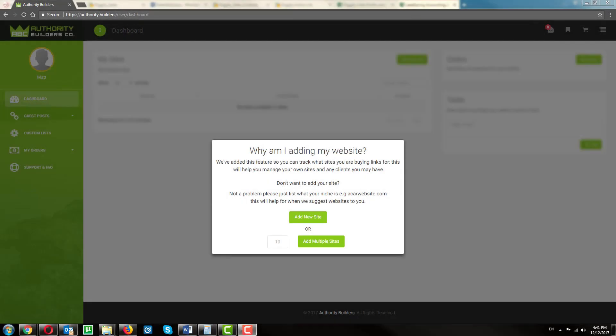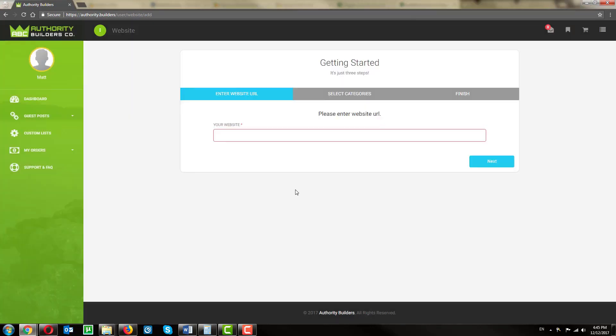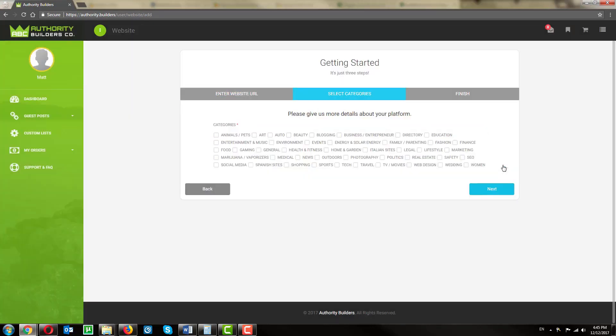When you first log into Authority Builders, fill in the website you'd like to get started with, and then select your niches.